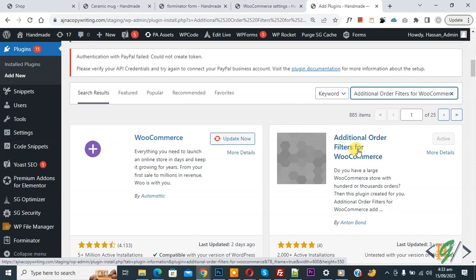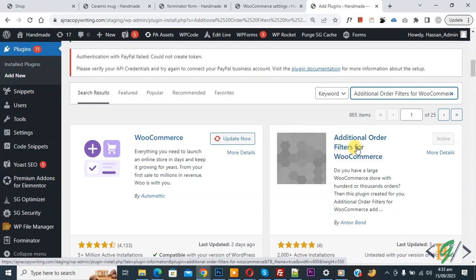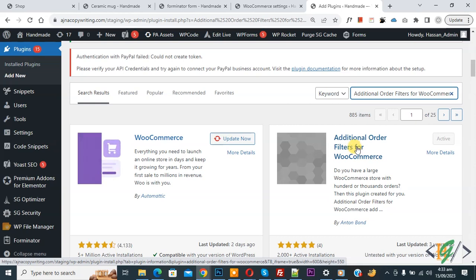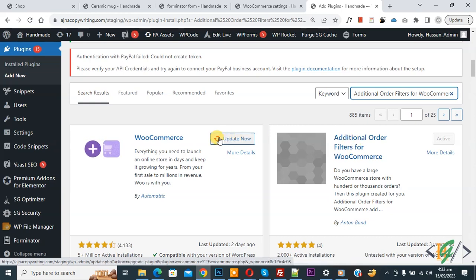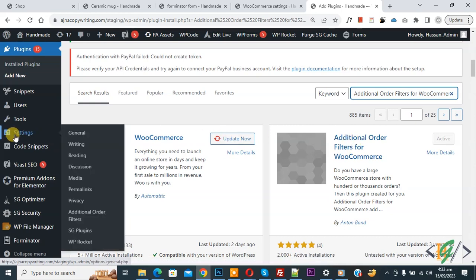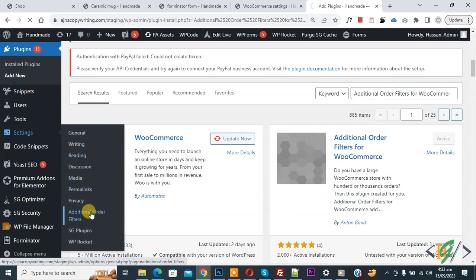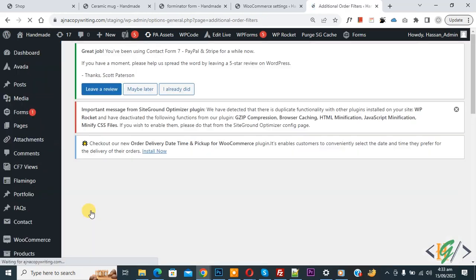Install this plugin and activate it. After activation, on the left side you see Settings, and then you see Additional Order Filter — so click on it. We are going to add multiple order filters.